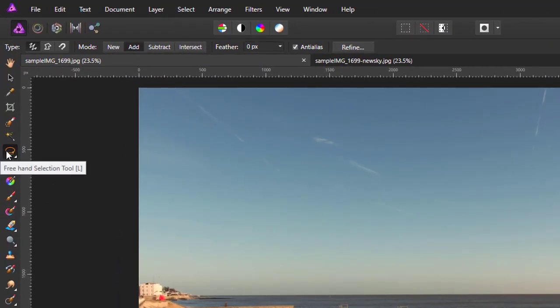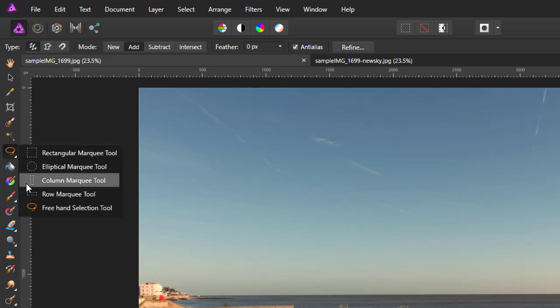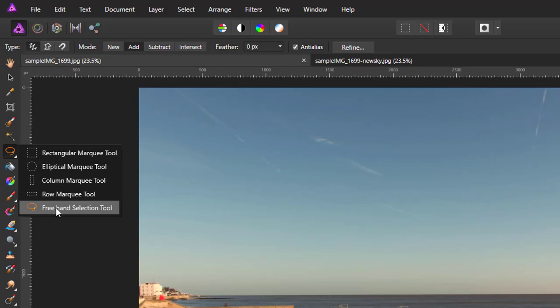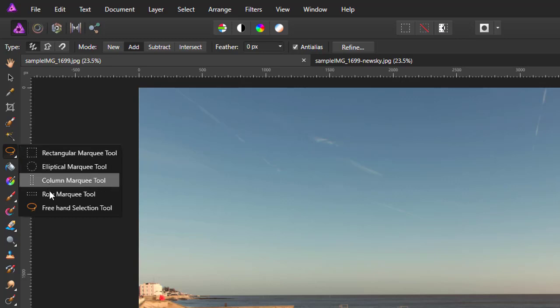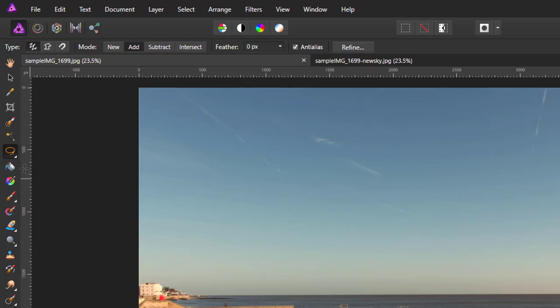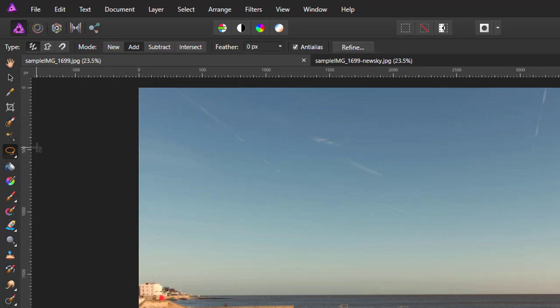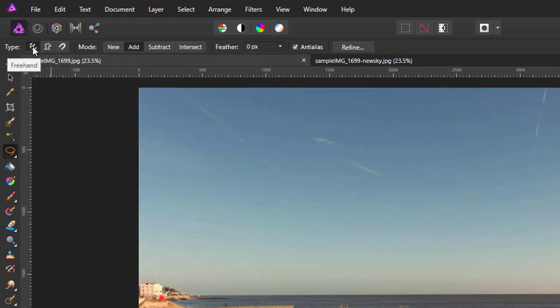For this I'm going to use the freehand selection tool, which is part of the marquee menu. You'll probably find yours by default is on rectangular marquee tool. But the bottom option in that menu is the freehand selection tool. And once you have that, by default it will be on freehand, but we need it to be on polygonal.